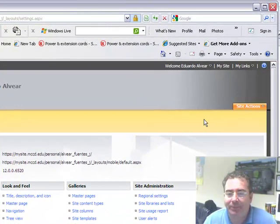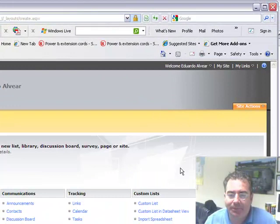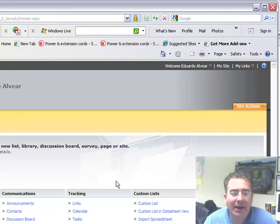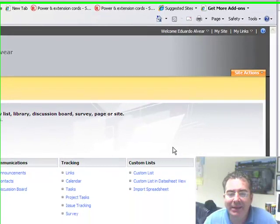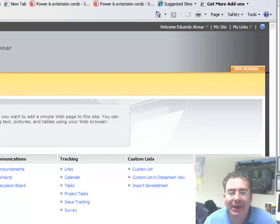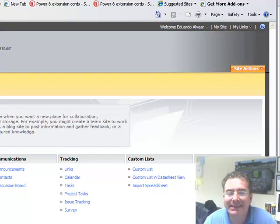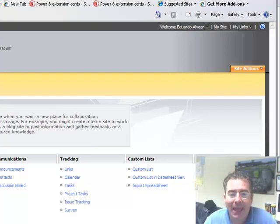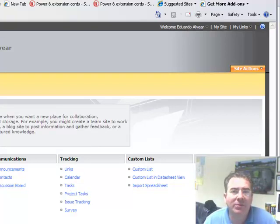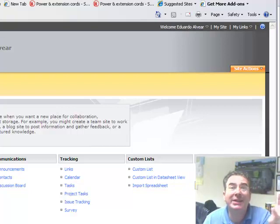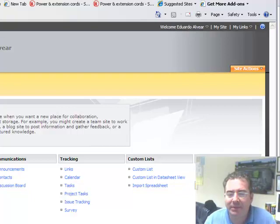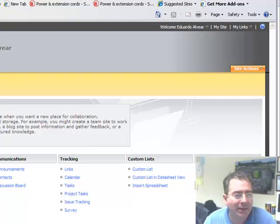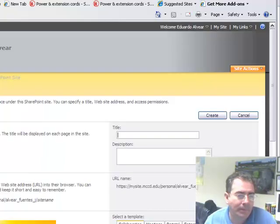So we are going to go to site actions and we are going to click on create. Create. And now we have a new menu. And in this menu on the right hand side it says sites and workspaces. OK. So it's a good idea to place your different classes, the classes that you are teaching in these containers. That's what a sub-site is. So I am going to click on site and workspaces.